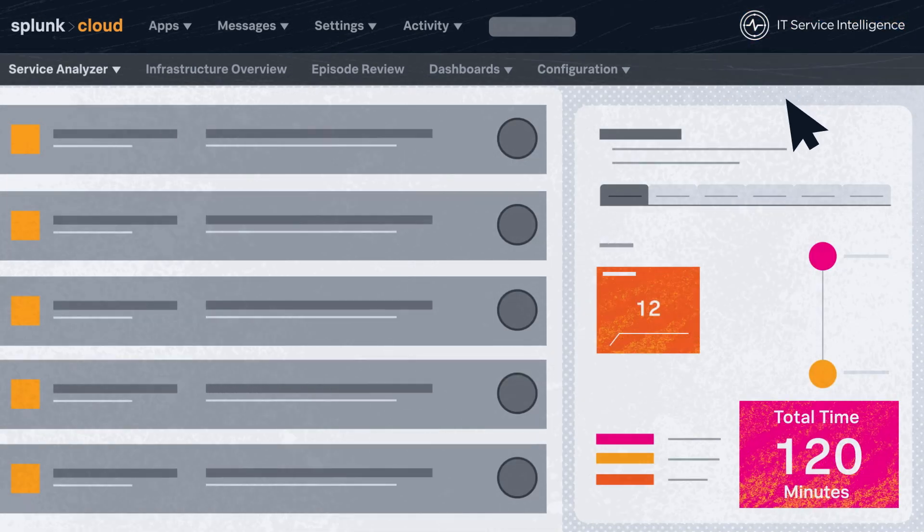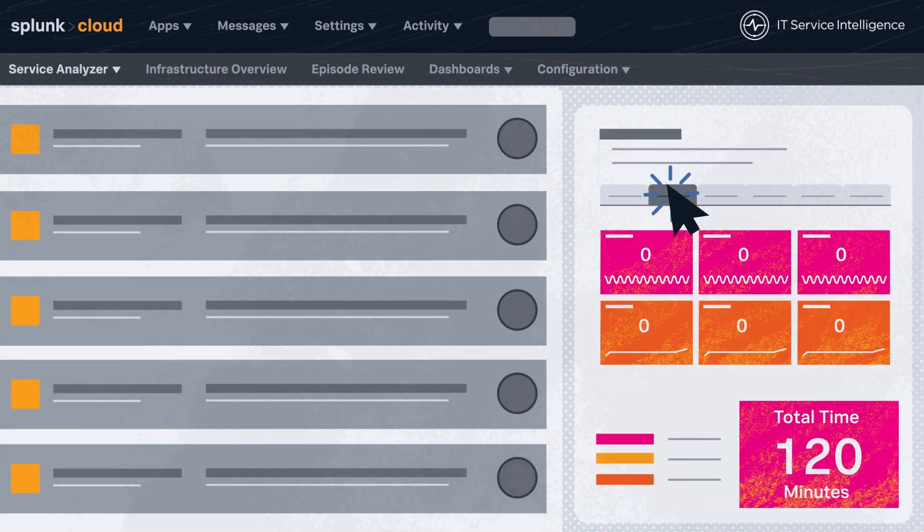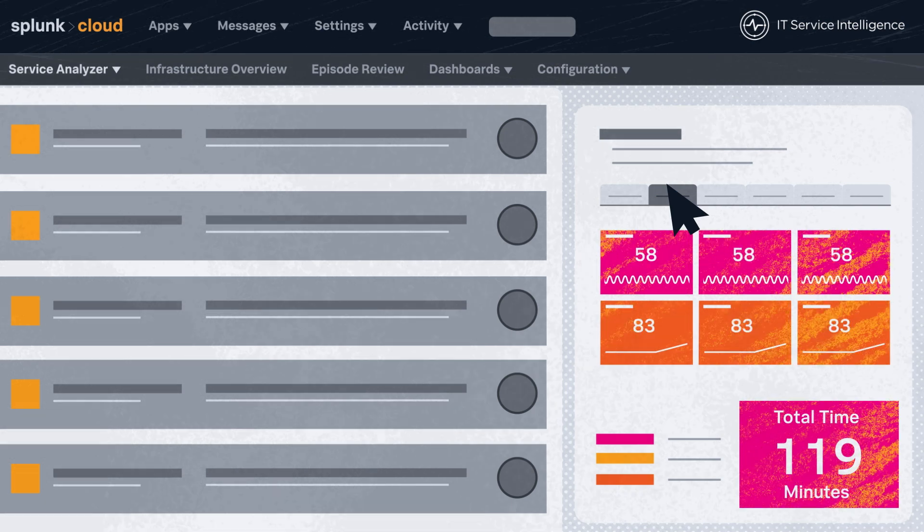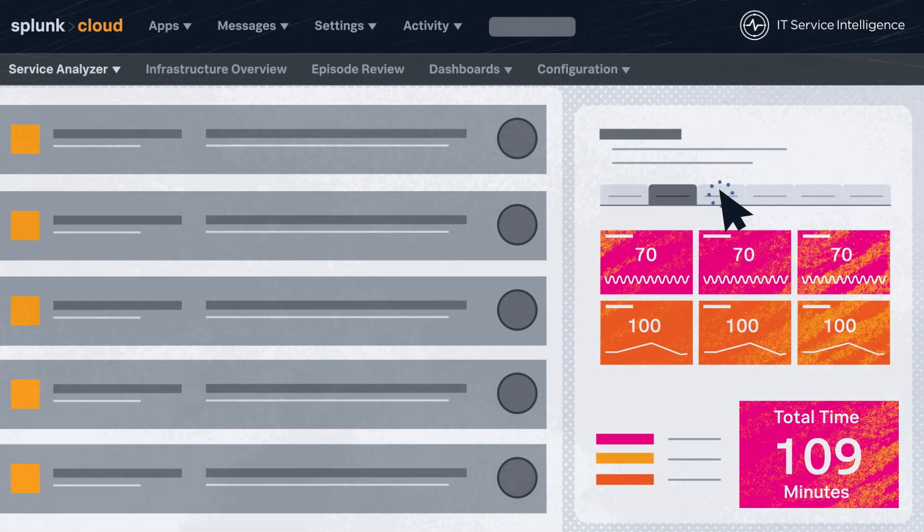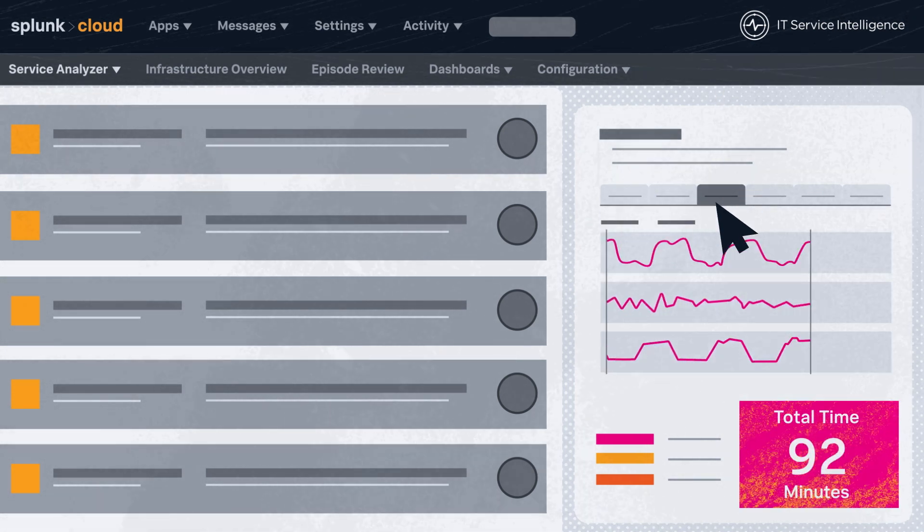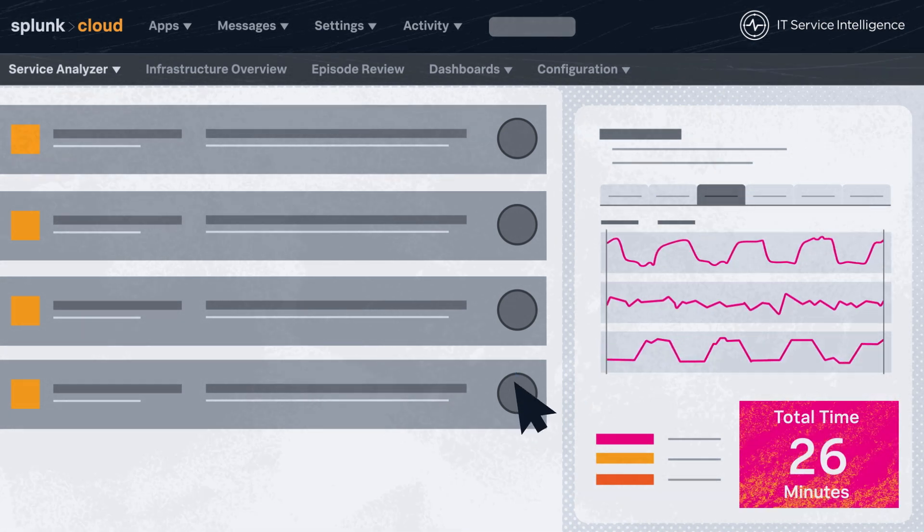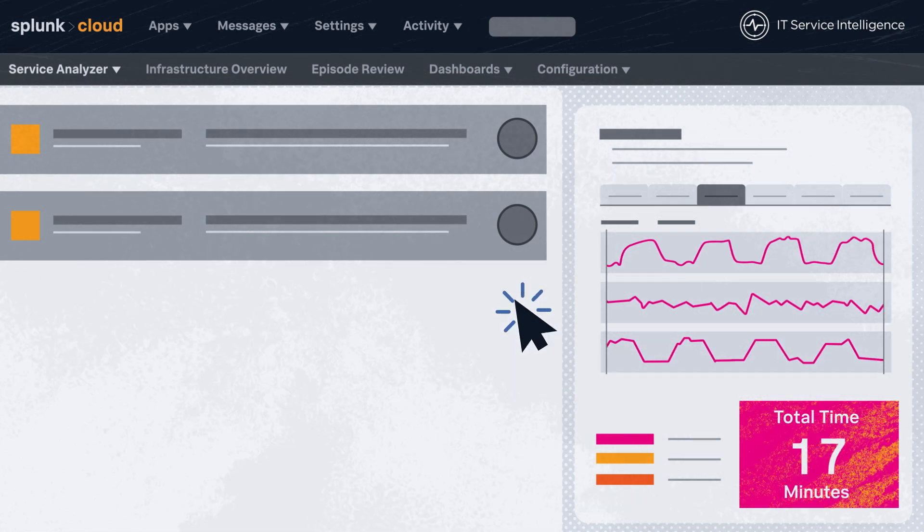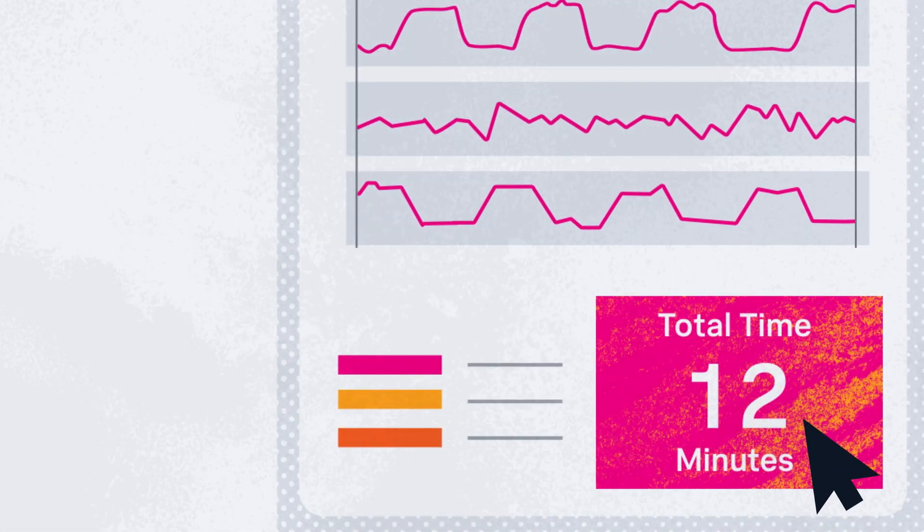Customers using ITSI as their AIOps platform have been able to reduce unplanned downtime by 60%, reduce alert noise by 95%, and reduce mean time to repair issues by up to 90%.